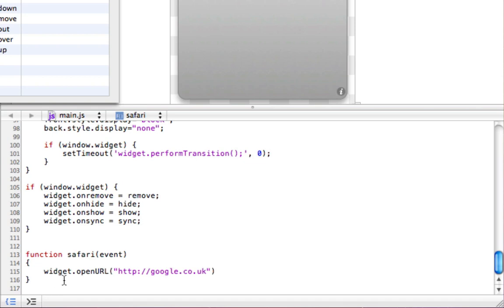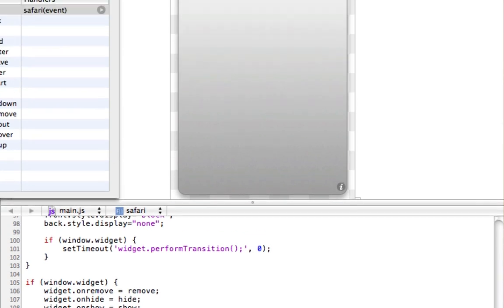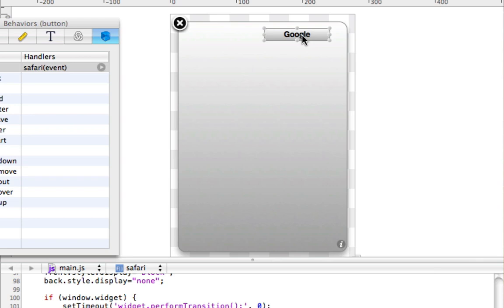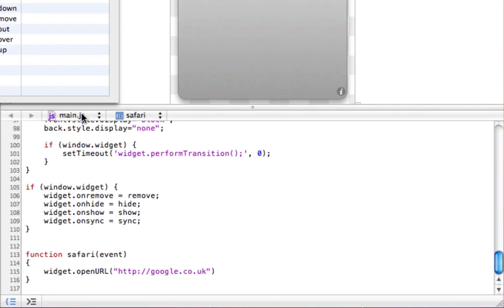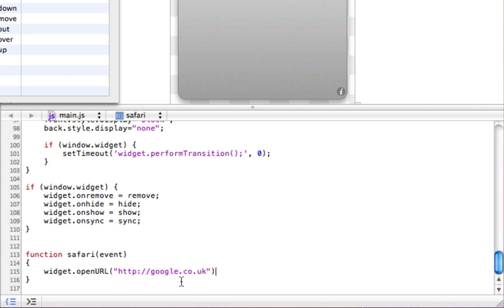So this code is saying widget.openurl and the following url. So basically what we've done, we've linked this button here to this code here. So it says function Safari event. So that was the event on which when we clicked the button, the following happens. The widget opens your url, and then your url in this case is google.co.uk, but once again you can put any url that you want, it doesn't matter.